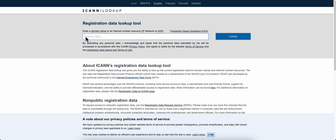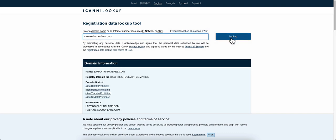In this box here, just enter your domain name that you want to check. In this box, I'm going to paste in a domain that I own - samantharamirez.com. I'm going to click Look Up. You'll just click this Look Up button.